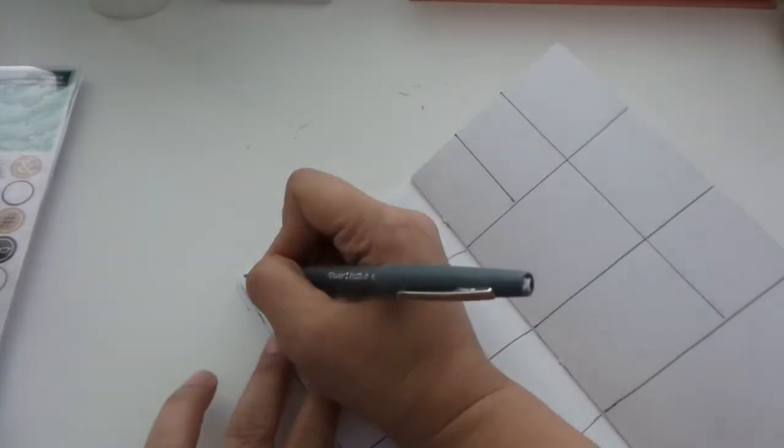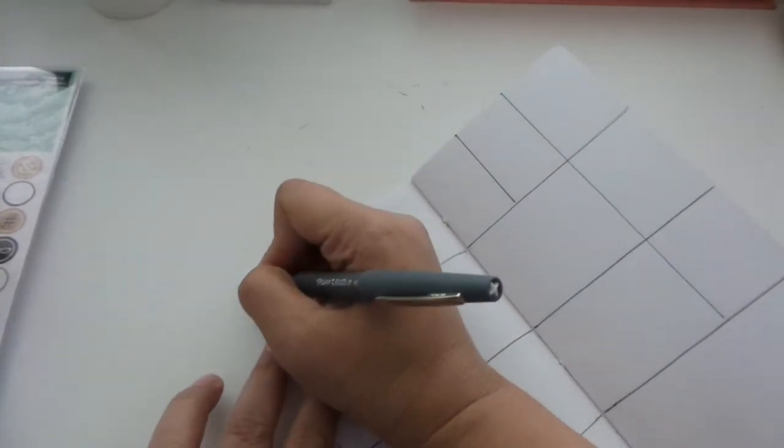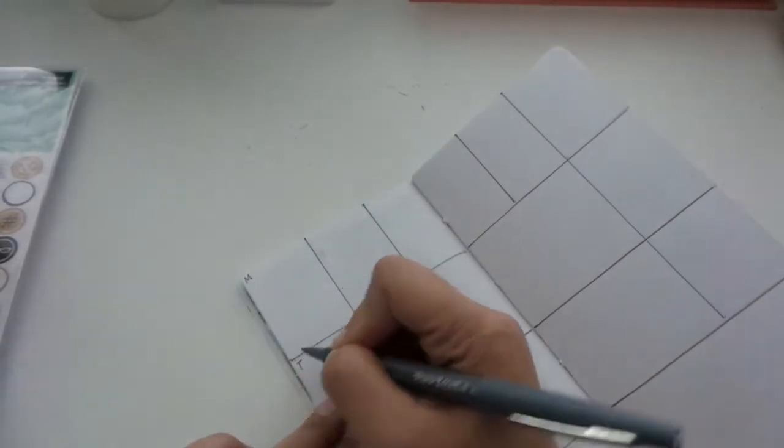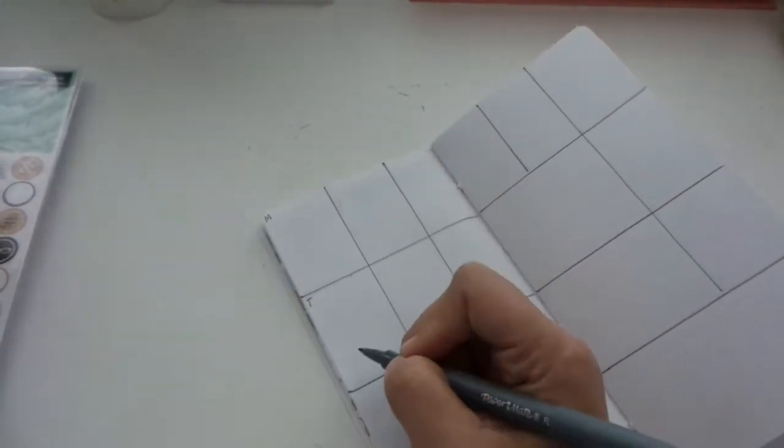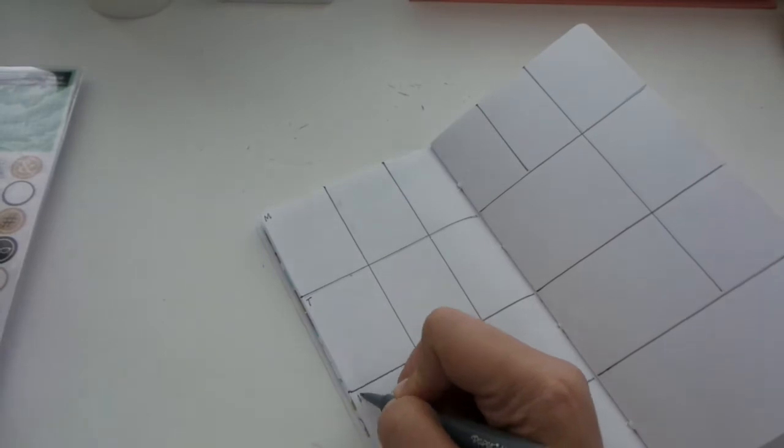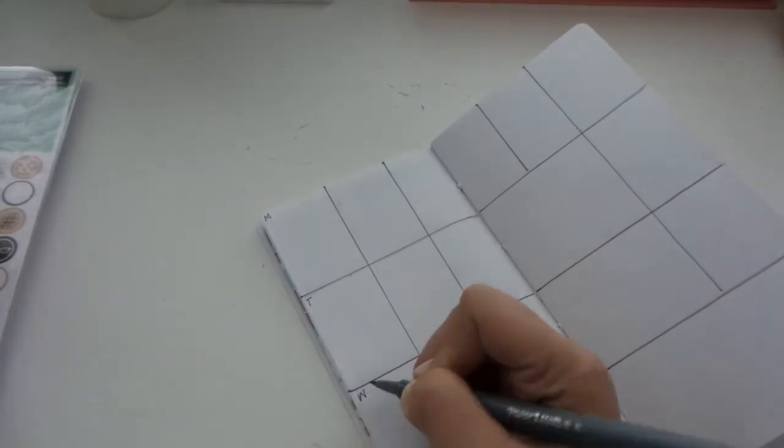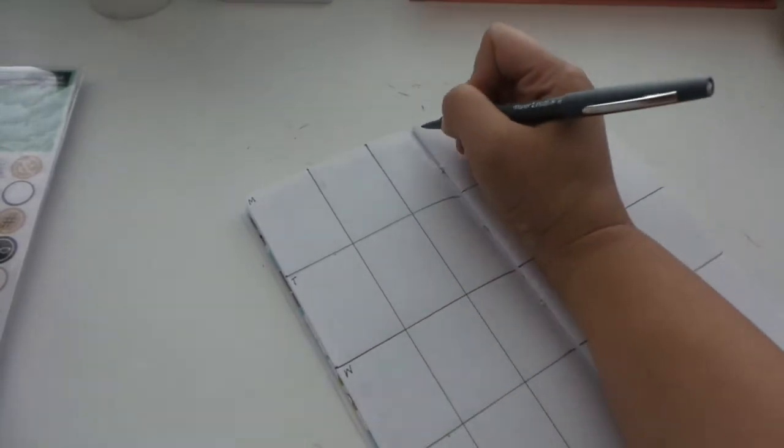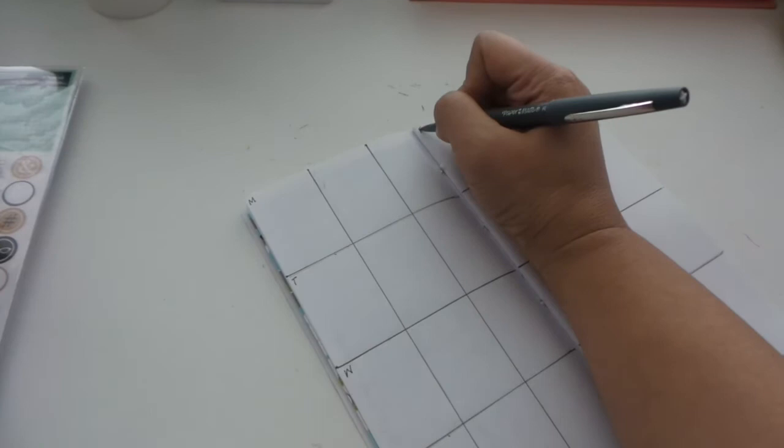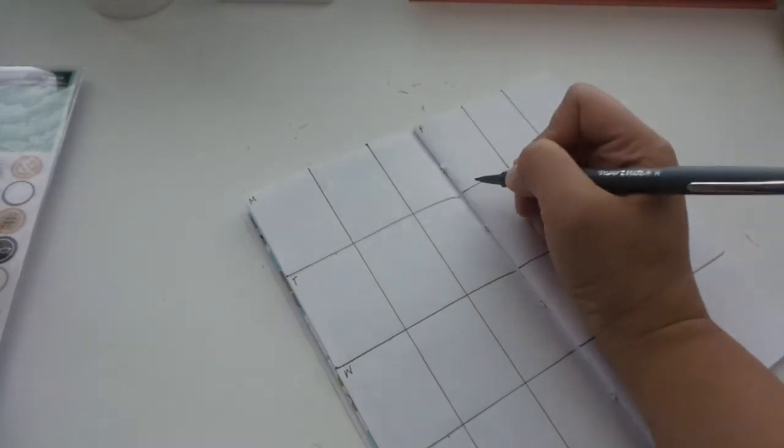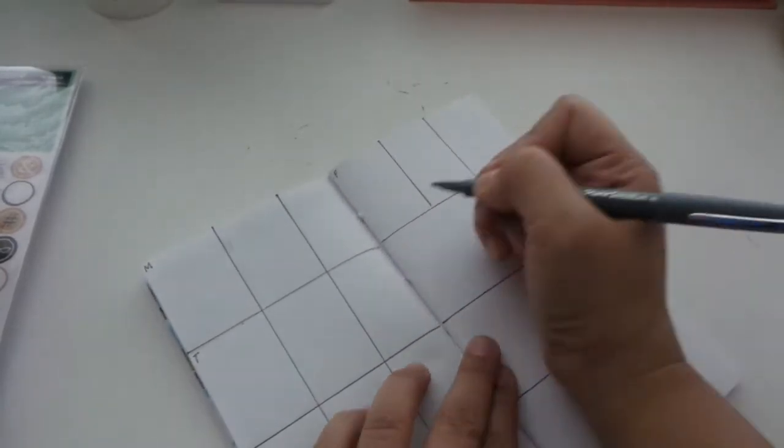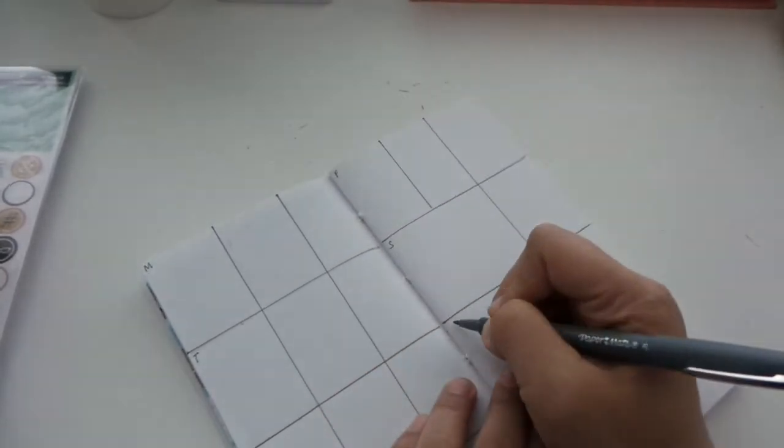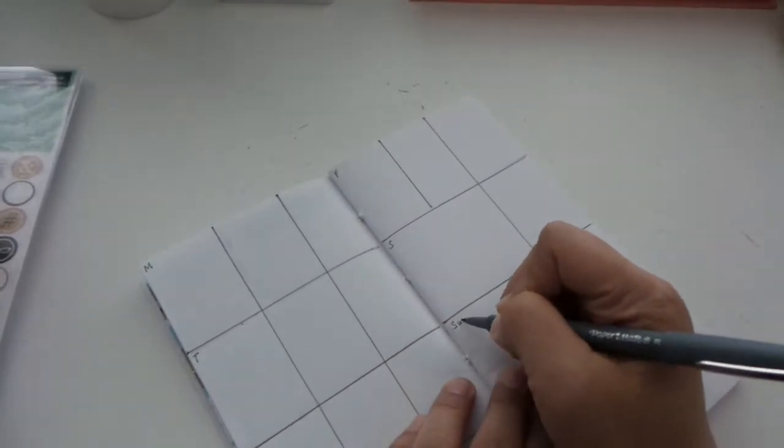So here I am going to be labeling this with M for Monday, T for Tuesday, W for Wednesday, TH for Thursday, and then on the next page is F for Friday, S for Saturday, and then SU for Sunday.